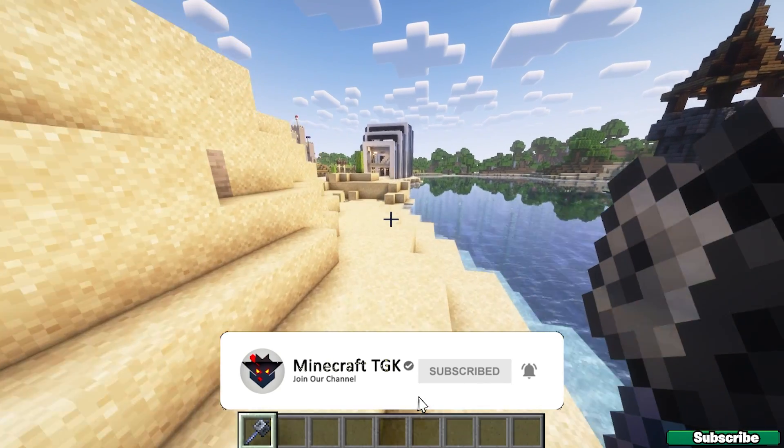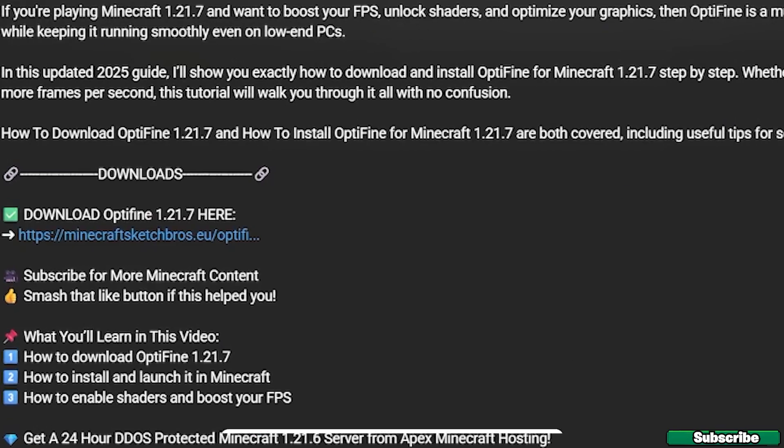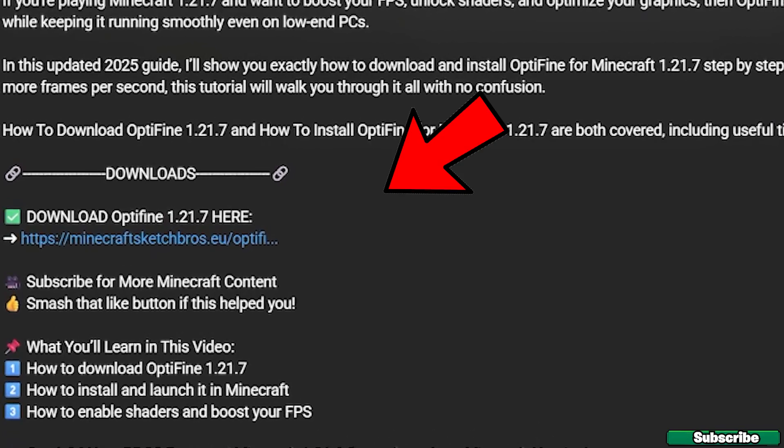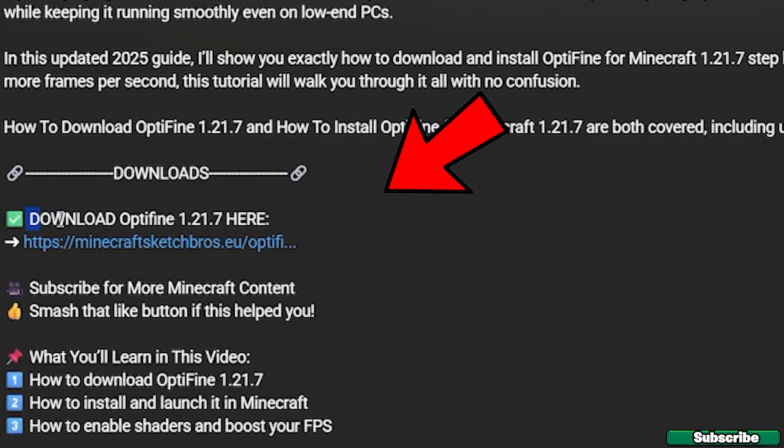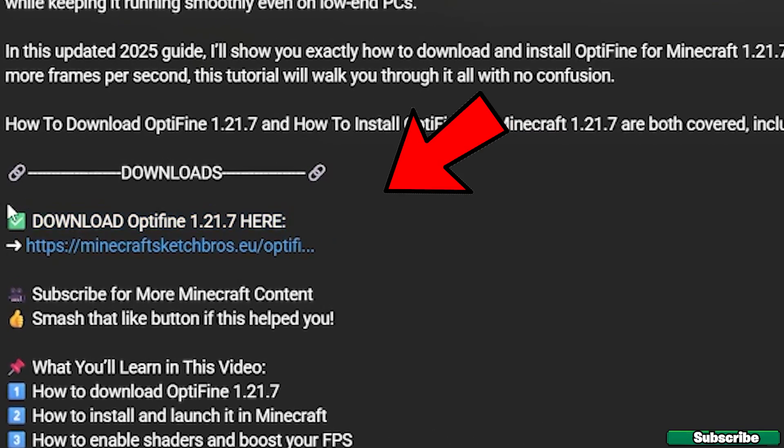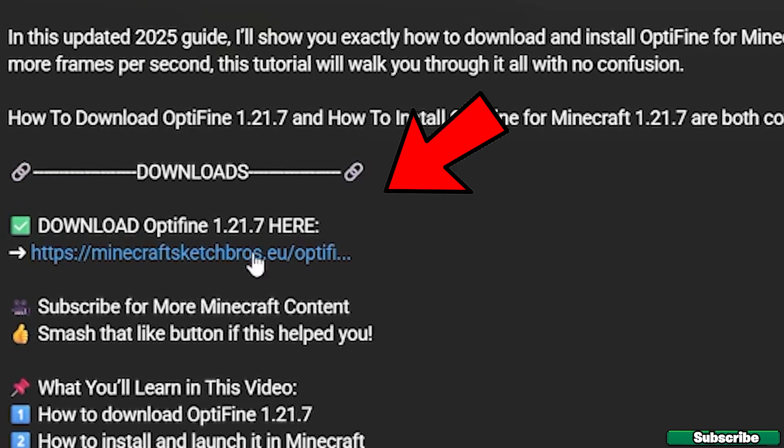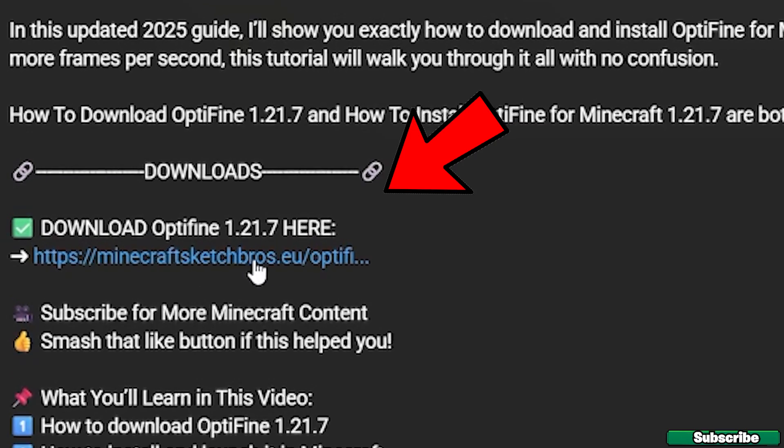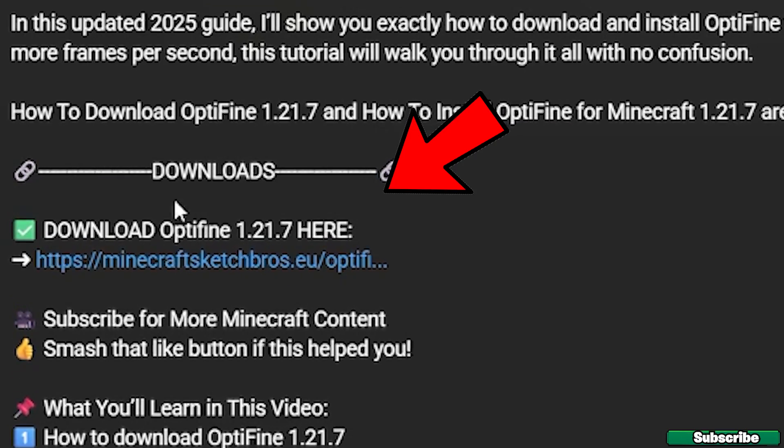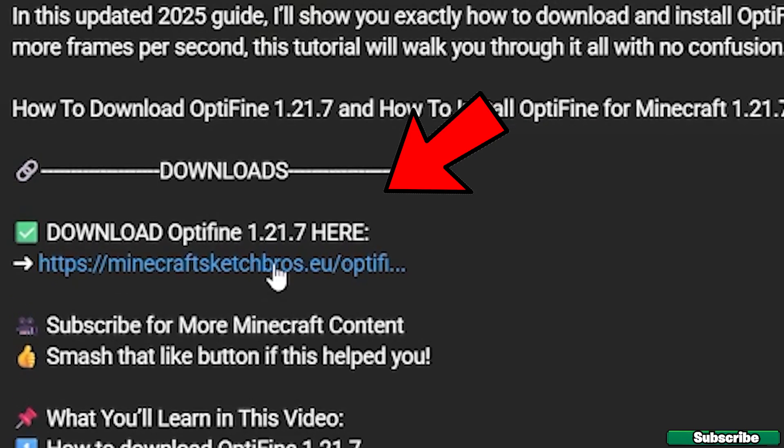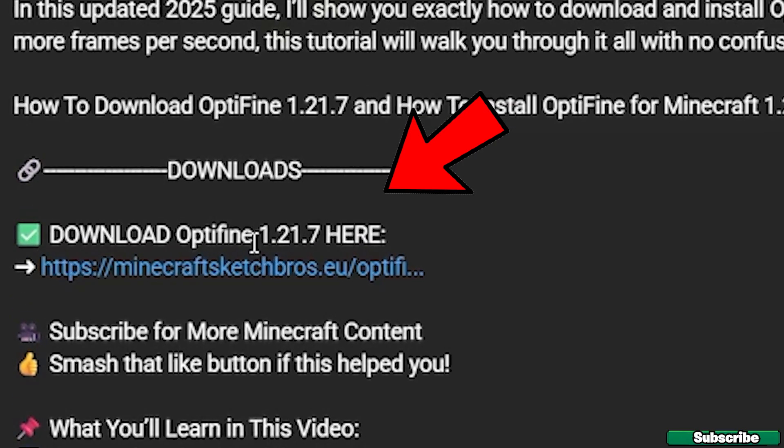Let me get straight into this. The first step is to go to the video description, and as you can see, there is a text saying download Optifine 1.21.7 here. Please click on the link.